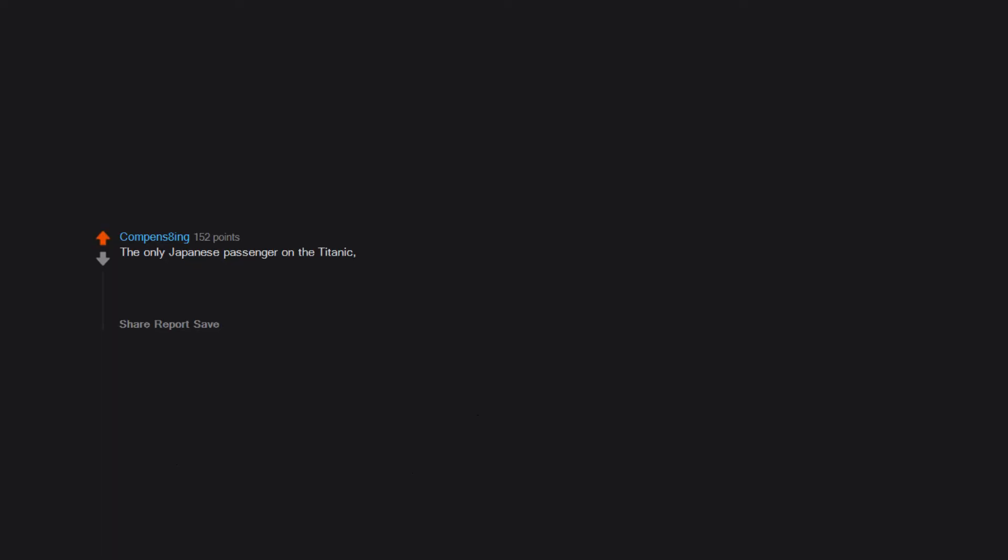The only Japanese passenger on the Titanic, Masabumi Hosono, survived the disaster, only to lose his job for not dying honorably like the others.